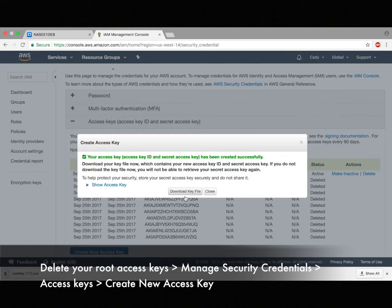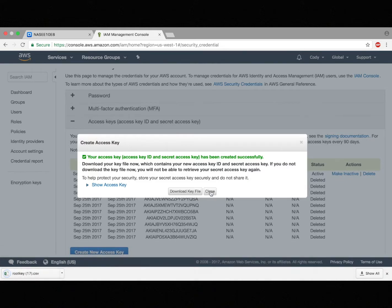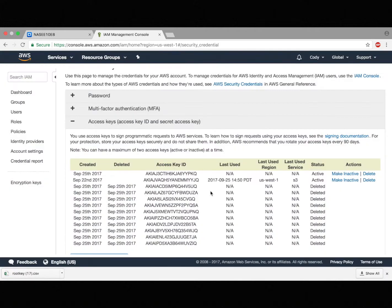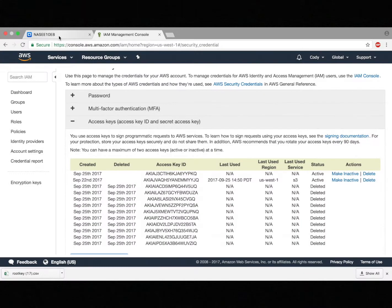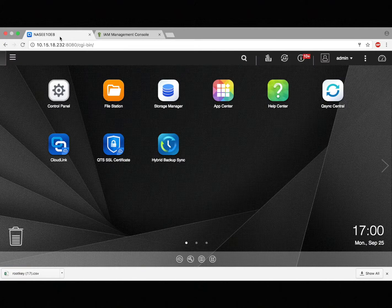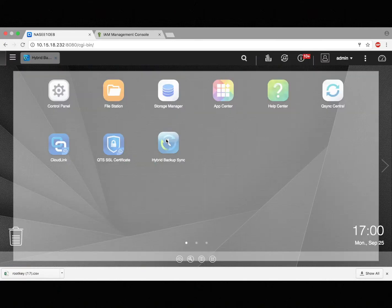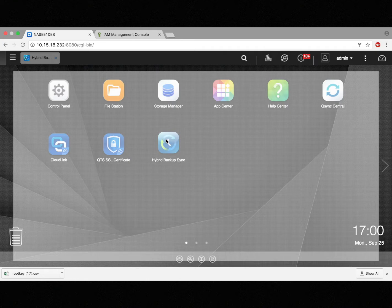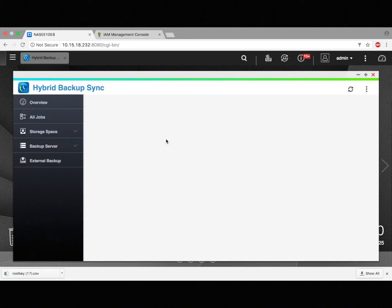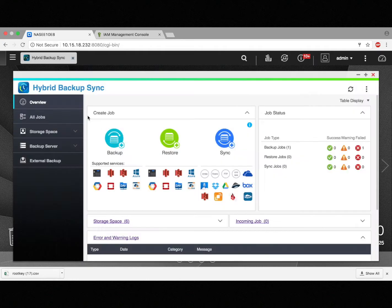You'll see the key file is an Excel file. It's rootkey17.csv. And now I'm going back to QTS. And we make our backups with Hybrid Backup Sync, so I'm going to click on there.